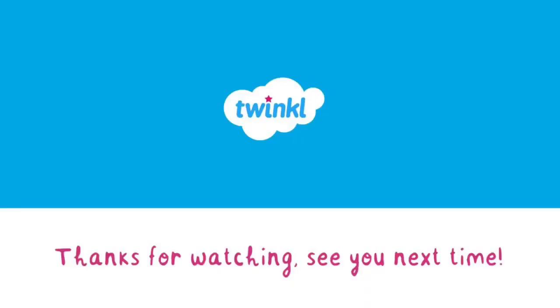That's it for me. Our next video on Microsoft Teams will show you how to set assignments for your pupils. I hope this one helped. Bye for now.